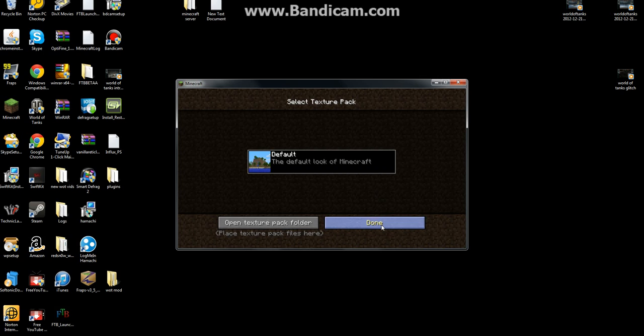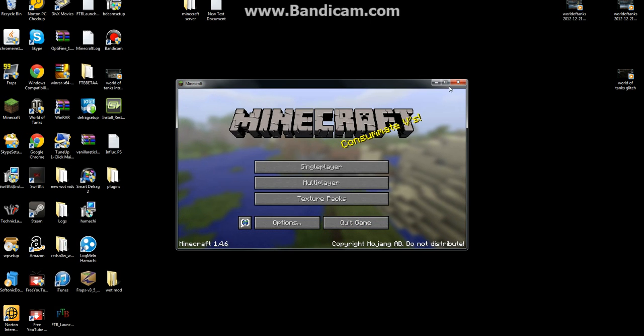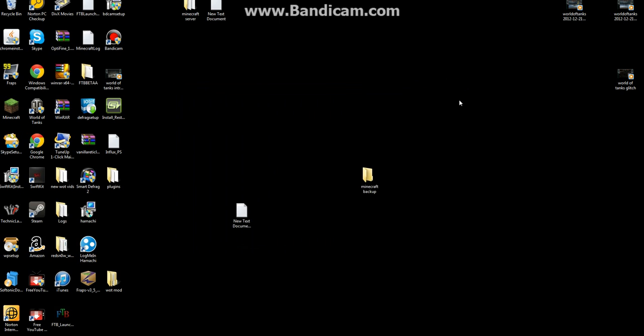I didn't have any texture packs, so yeah, this is how to fix the Minecraft problem.